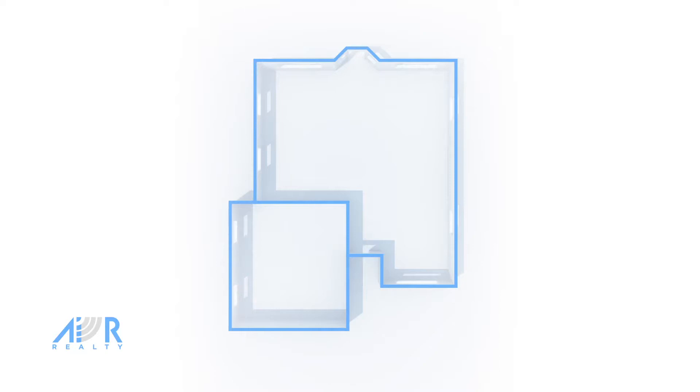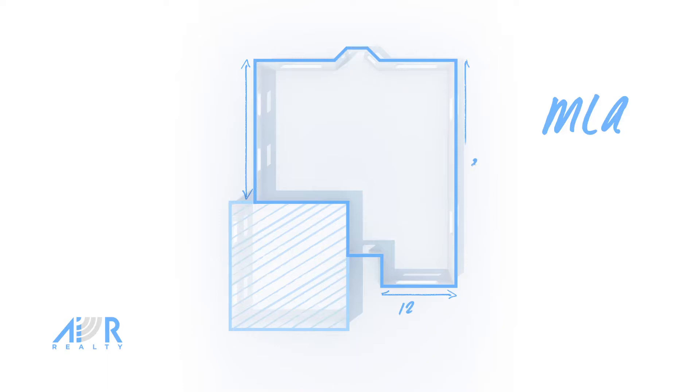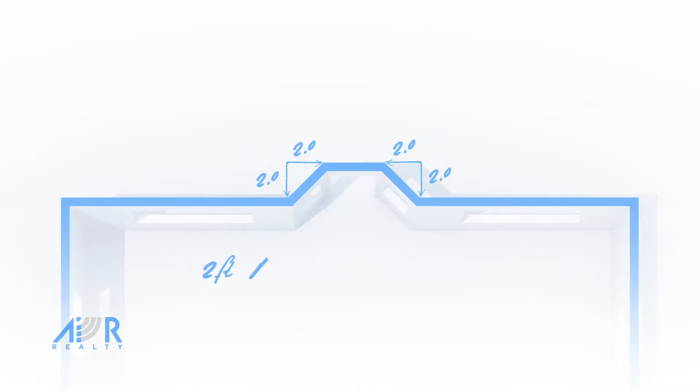Main living area, MLA. Using the exterior measurements, you can now calculate the main living area. Remember, the garage is not part of the living area. First, add up the exterior walls. Now calculate the square footage.